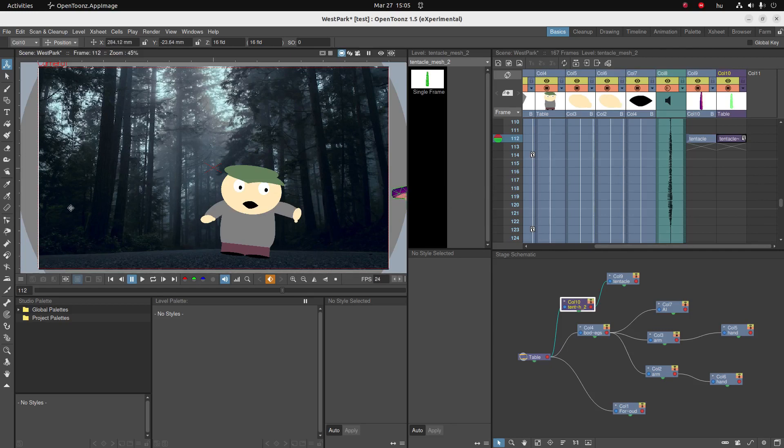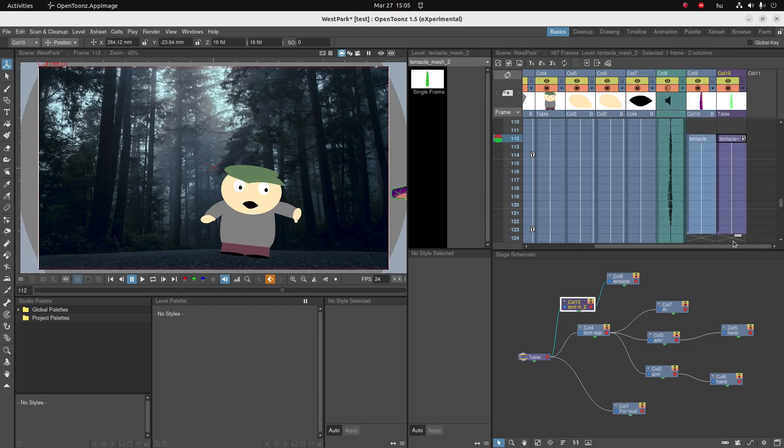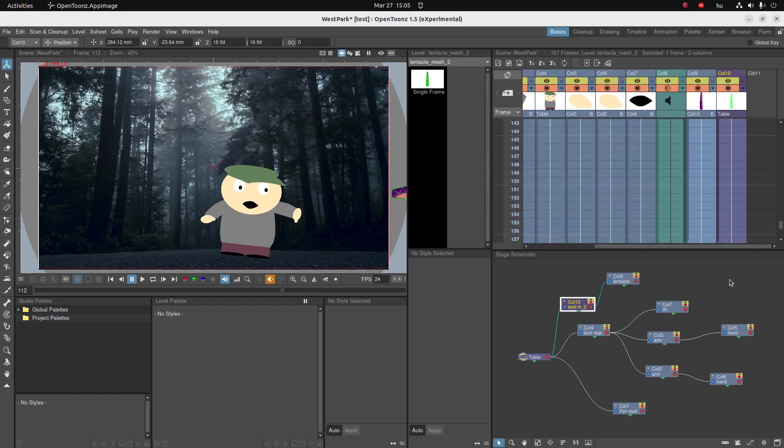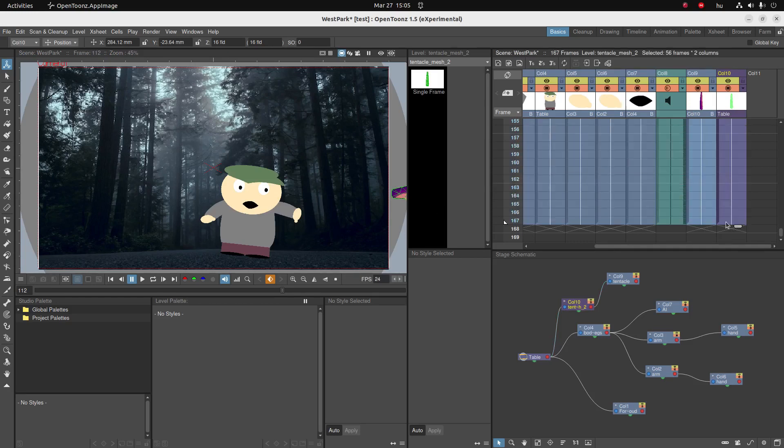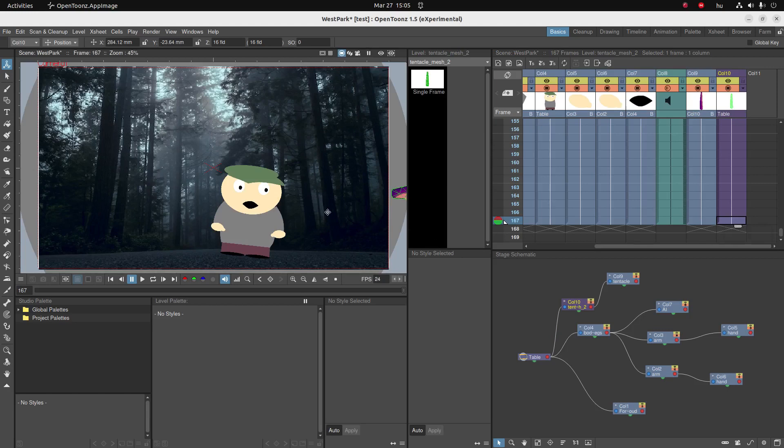So in other words, we can use the skeleton to control the mesh, and the mesh controls the PNG below it. Now that we have the skeleton set up, we can use it to create the animation.